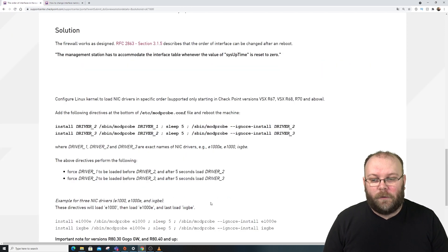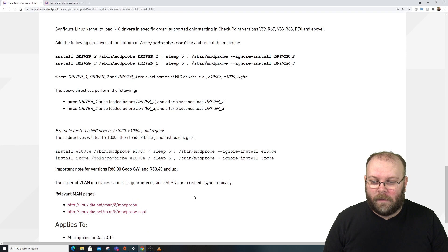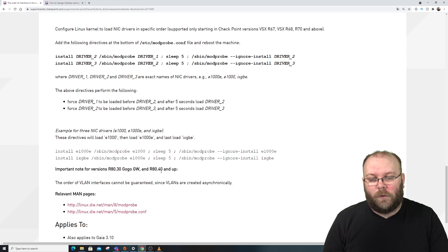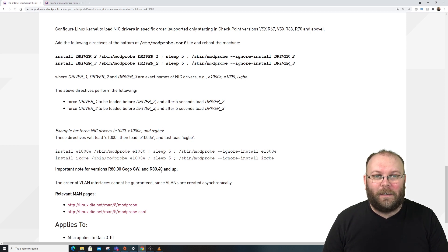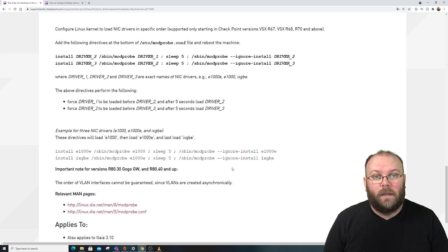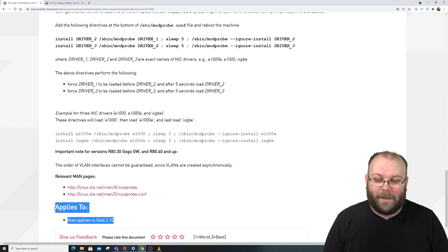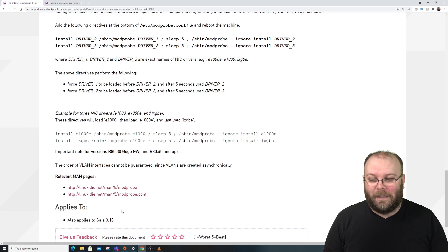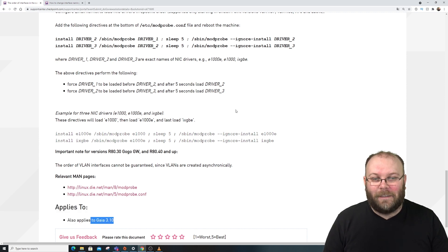A side note mentioned in the SK: for VLANs and similar interfaces, the ordering cannot be fully guaranteed since they don't point to a specific driver. But it has worked well in practice. Also, the SK now explicitly lists 'Applies to Gaia 3.10', so it does cover the newer kernel versions.